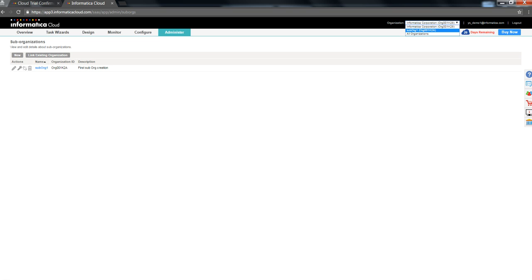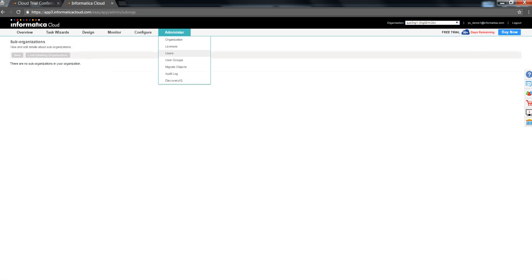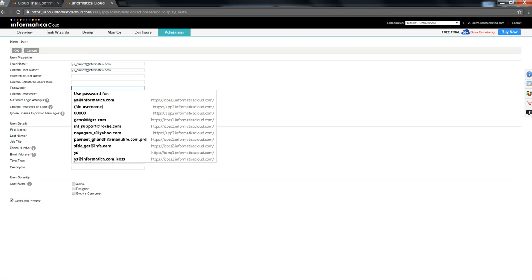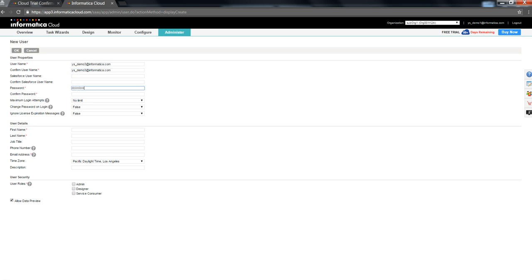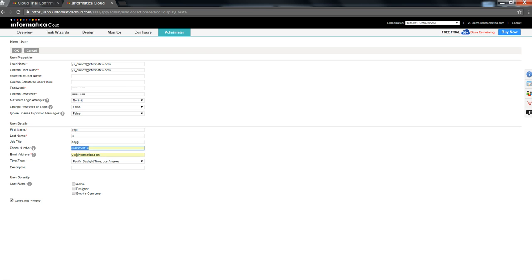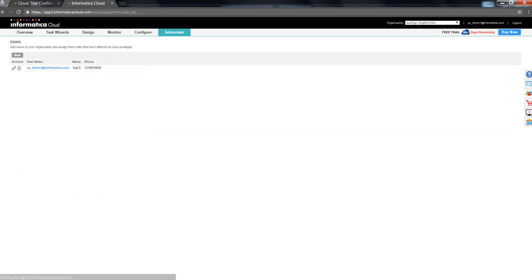Now, I'm going to go into this sub-org as a master-org and click on administer users section. As we see, there is no user over here. We will be creating a new user id. I'm creating a user called ys underscore demo3. I'm confirming the user id. I'm typing in the password and selecting a user role. Clicking OK.